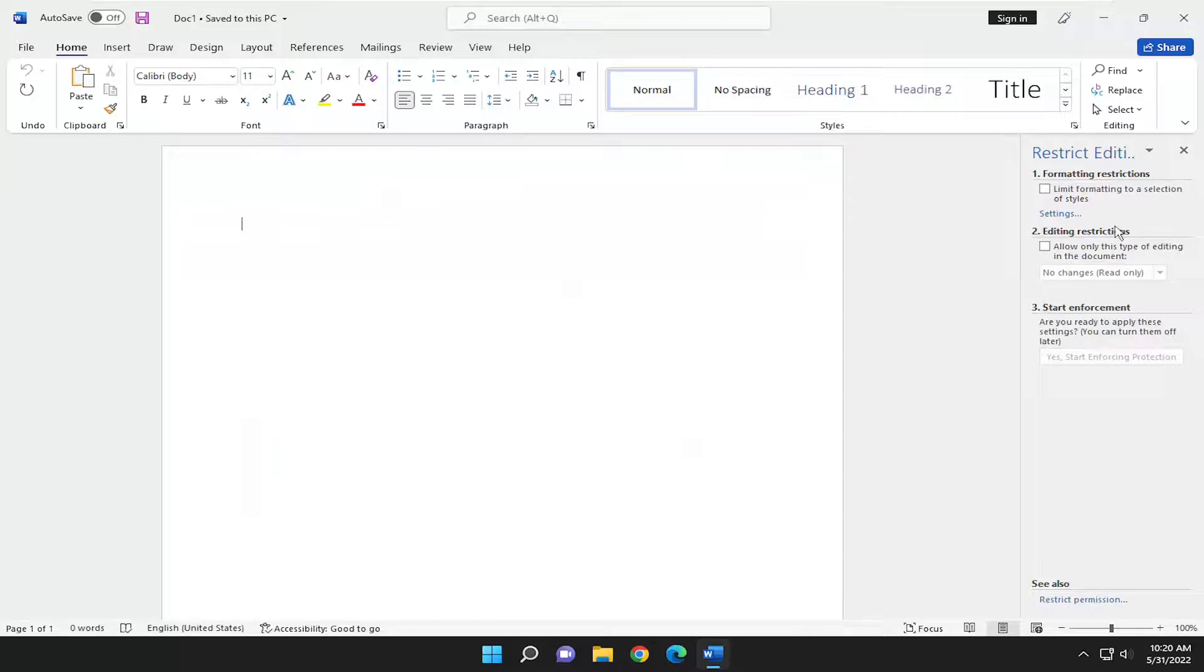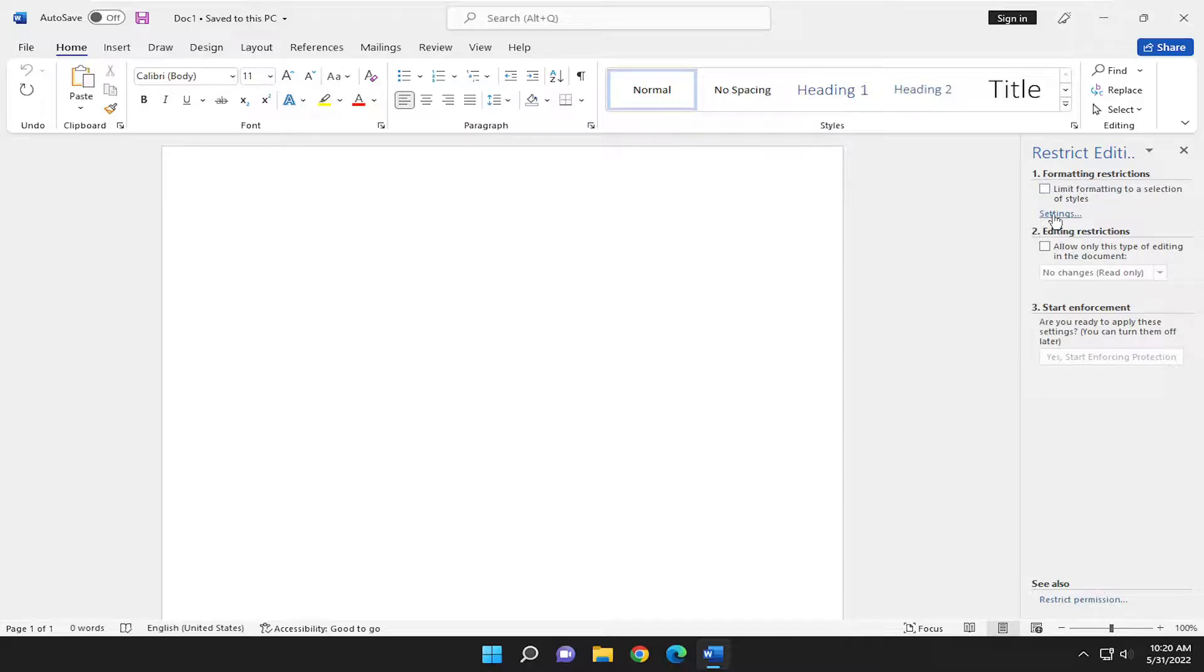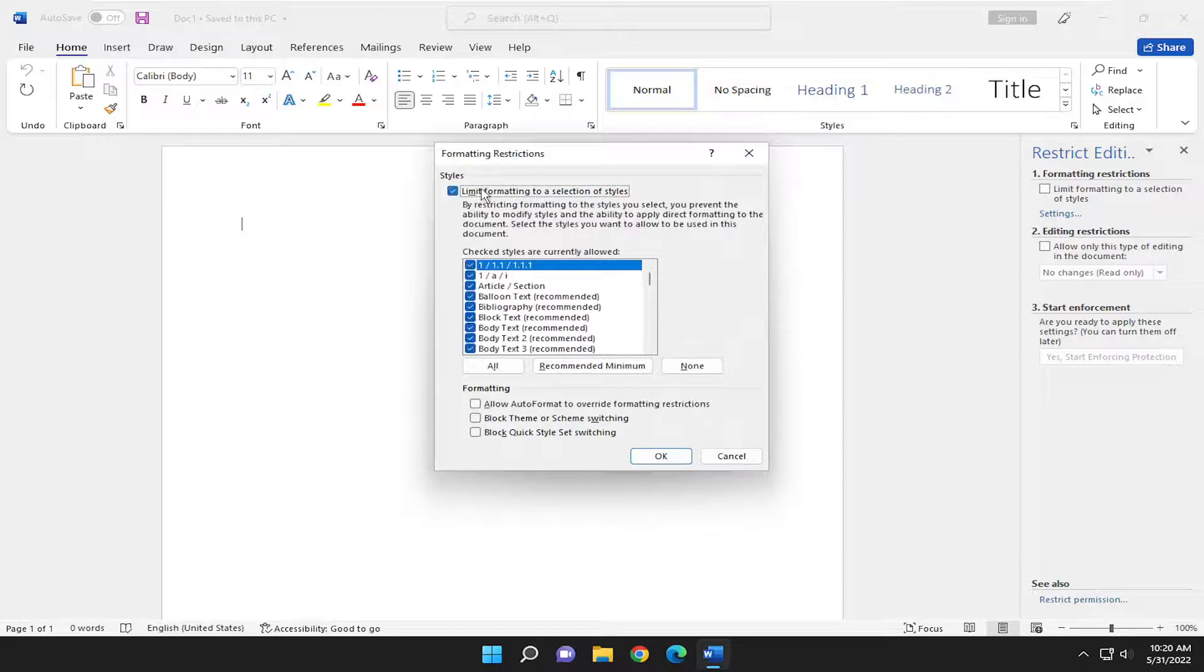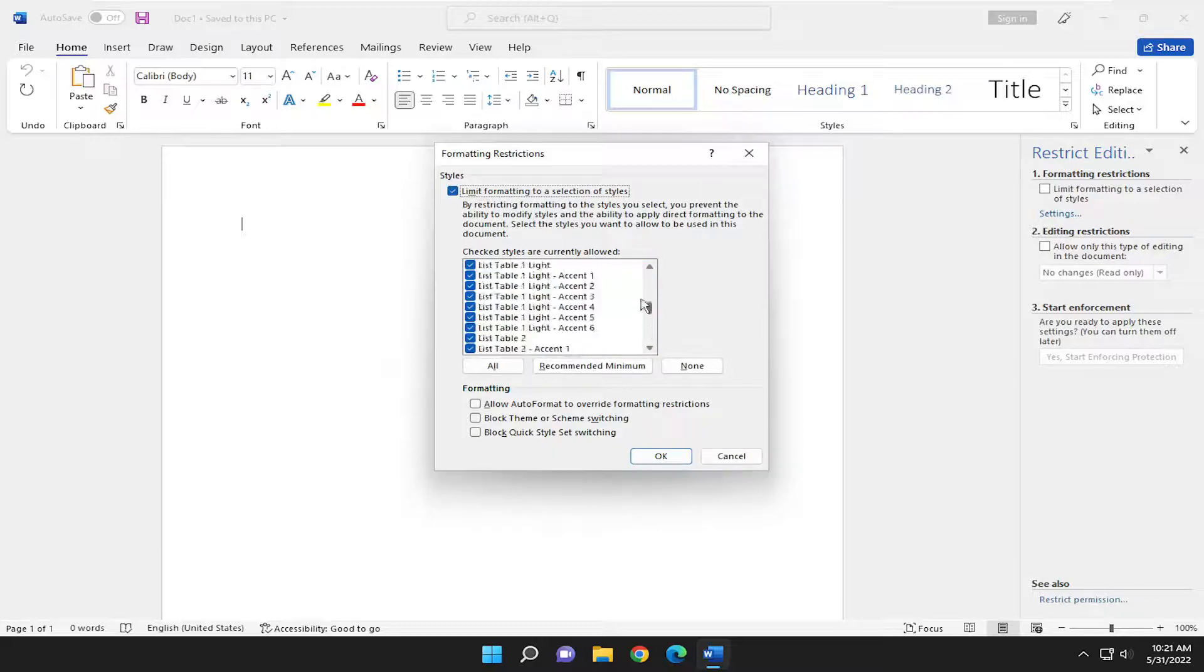Now on the right side, you can add different adjustments. If you want to enable formatting restrictions, limit formatting to selection of styles. Select the Settings button here. You can limit formatting to selection of styles and customize that if you choose to do so.